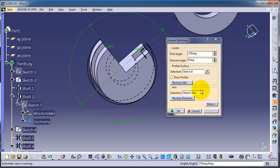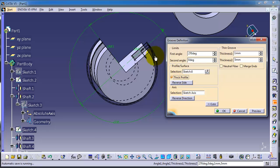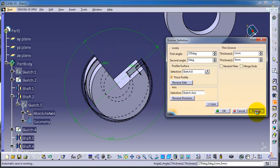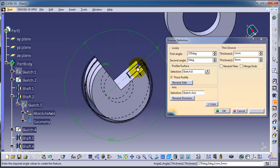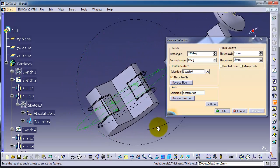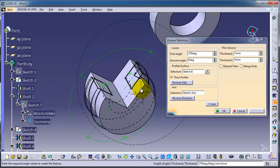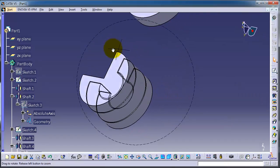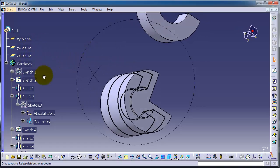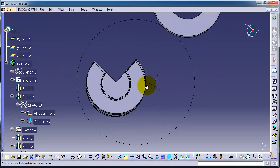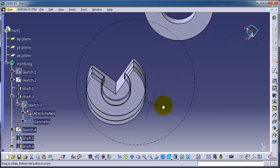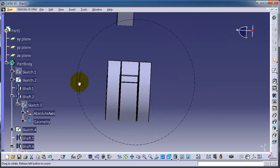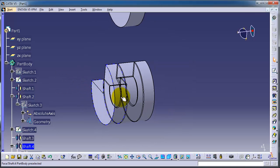You can also reverse the direction or make it thick. Click Preview to see how it looks. This is the major idea of how to use the groove and revolve with one sketch, having both the profile and the axis in the same sketch.